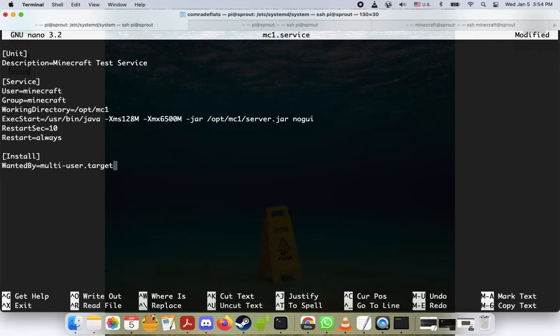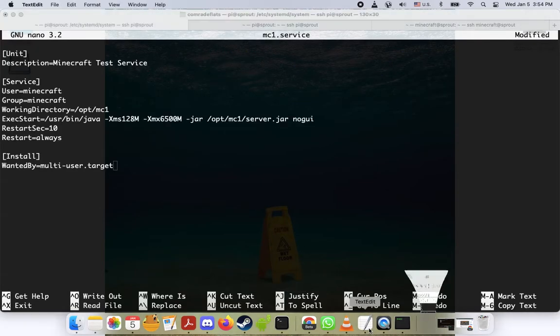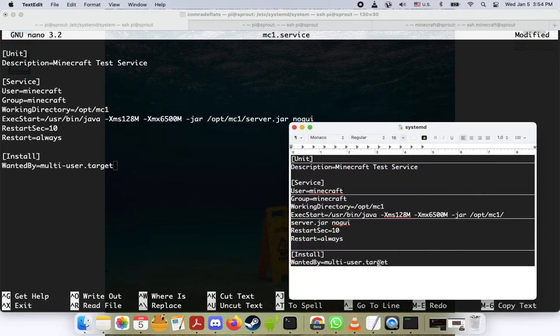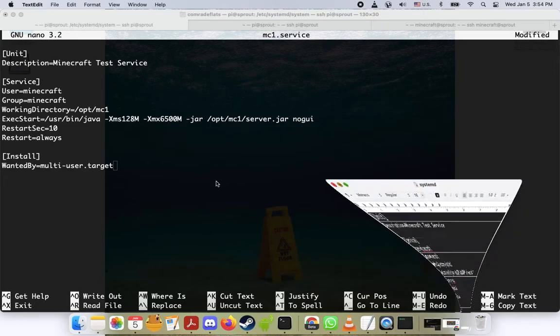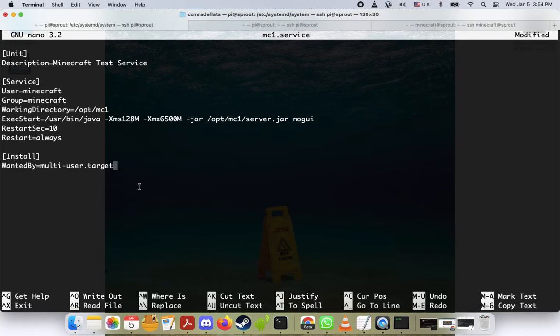Next I'm going to copy and paste some text that I already had prepared here. I'll copy and paste this into the description below so you have it as well as a model. Let's go line by line here to see what this is. The description here, you can call this anything you want, I just call it minecraft test service.